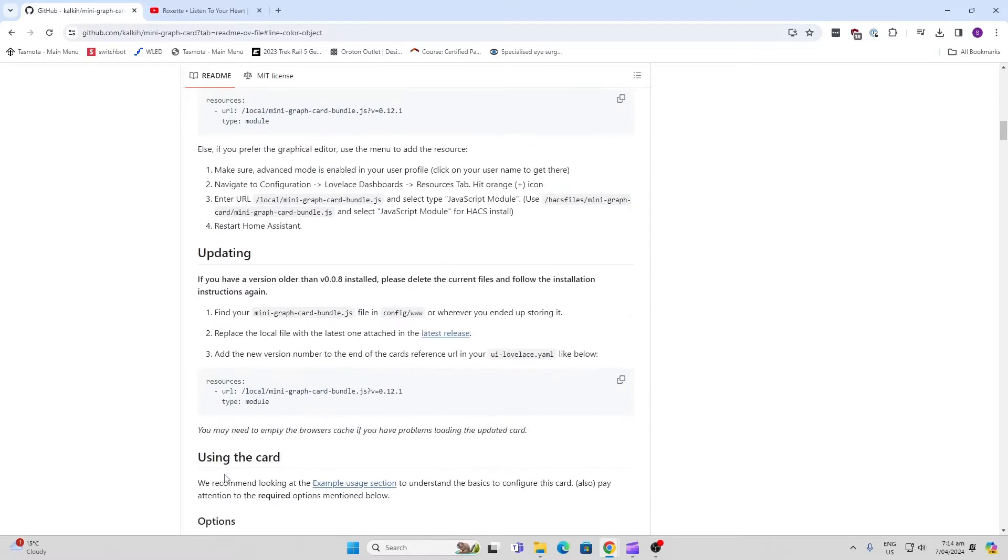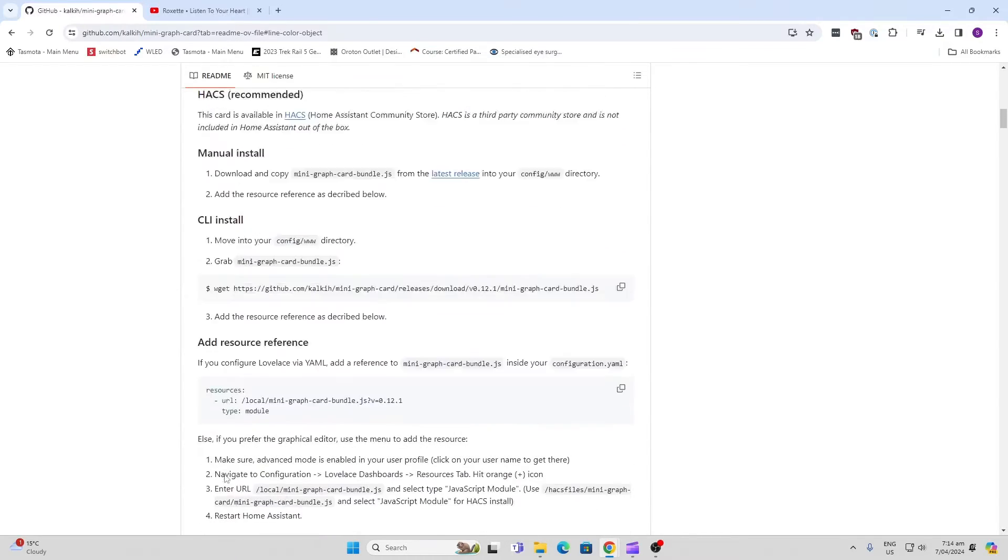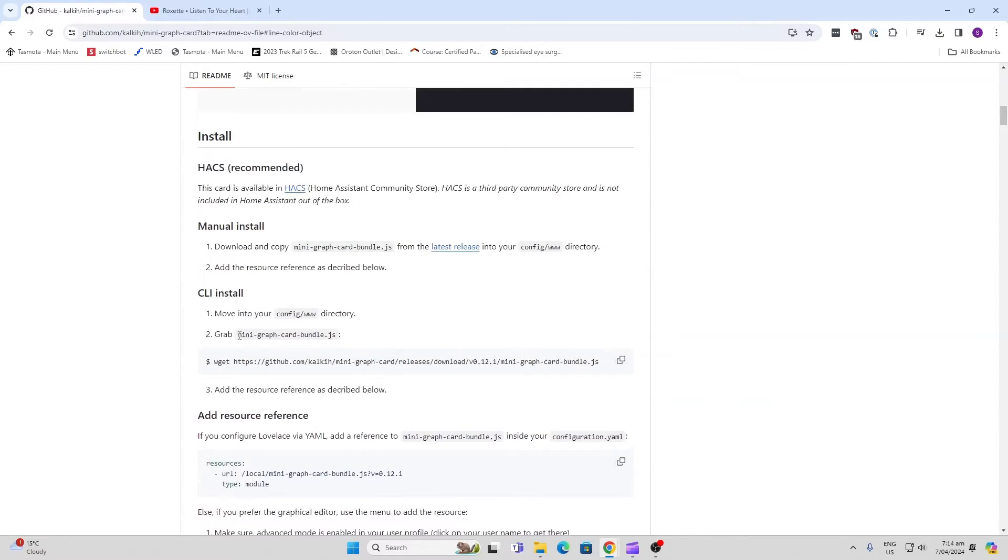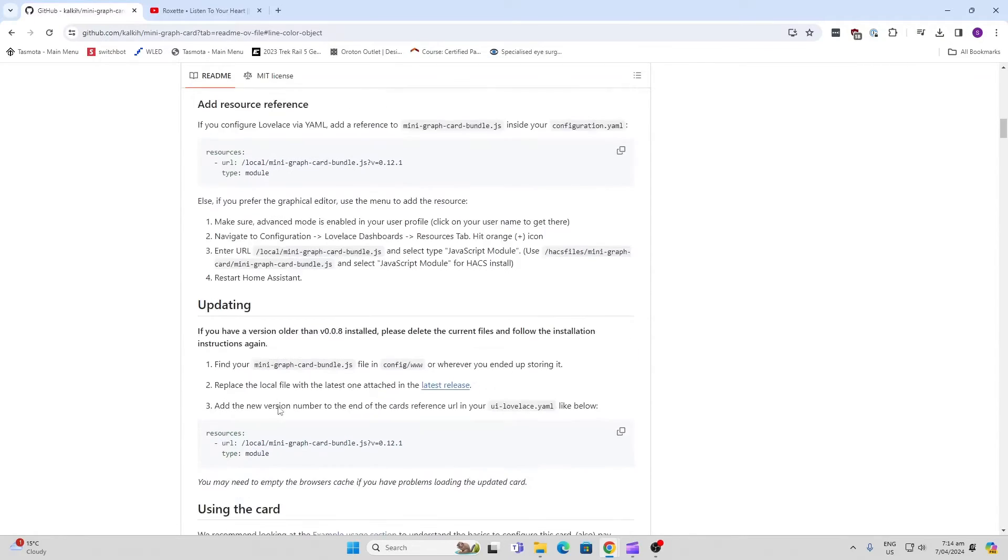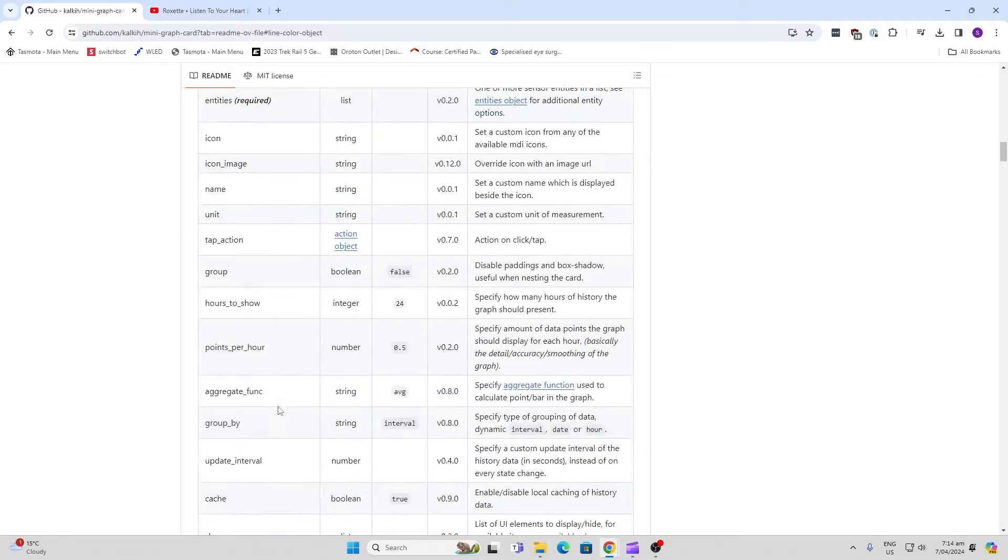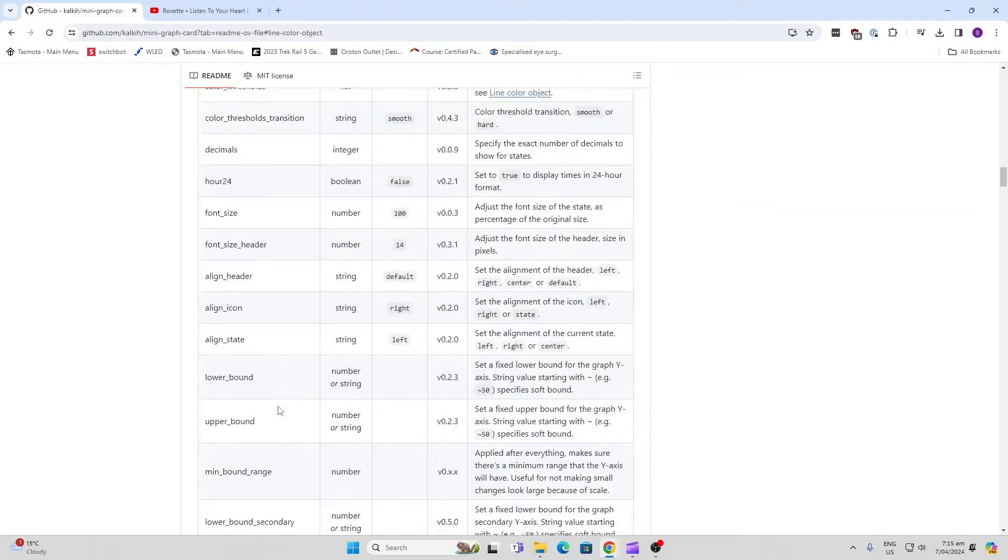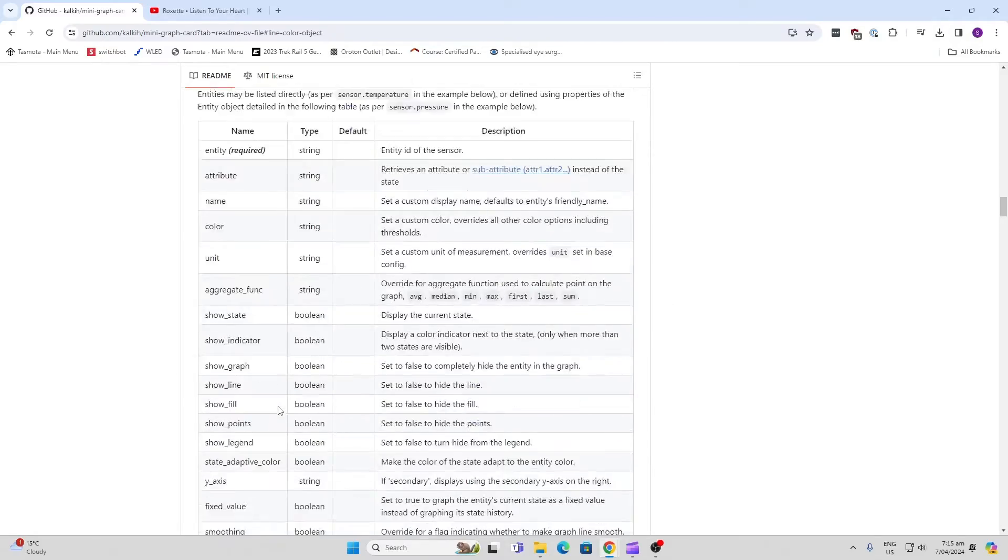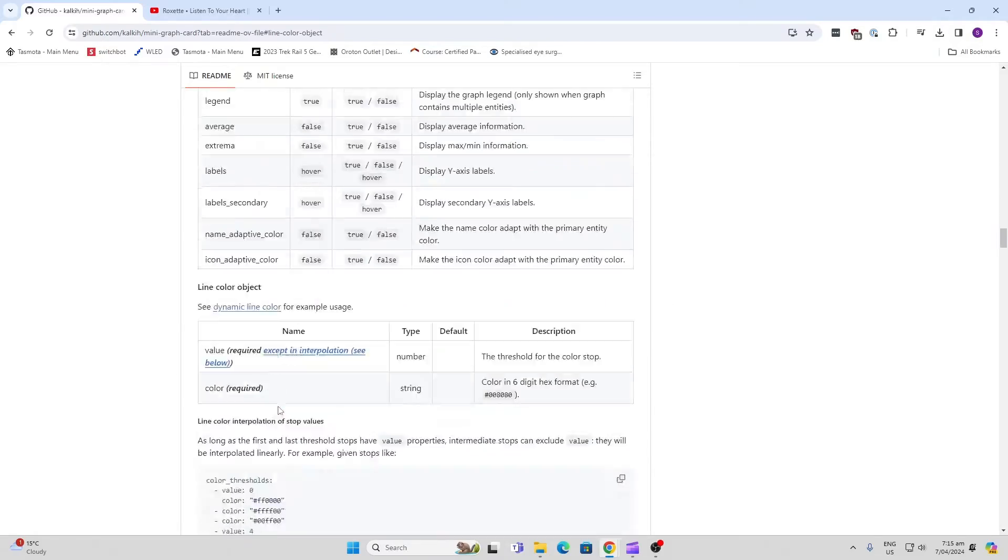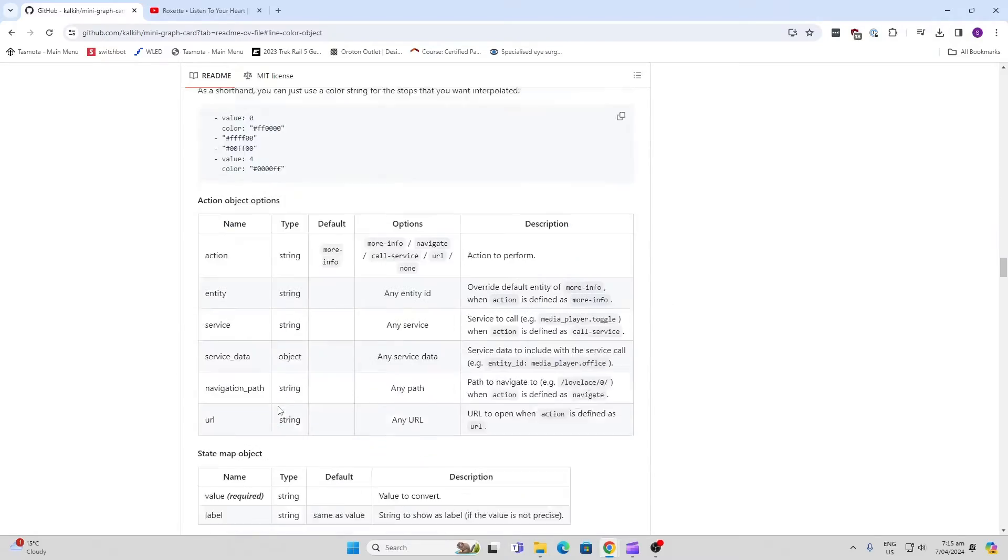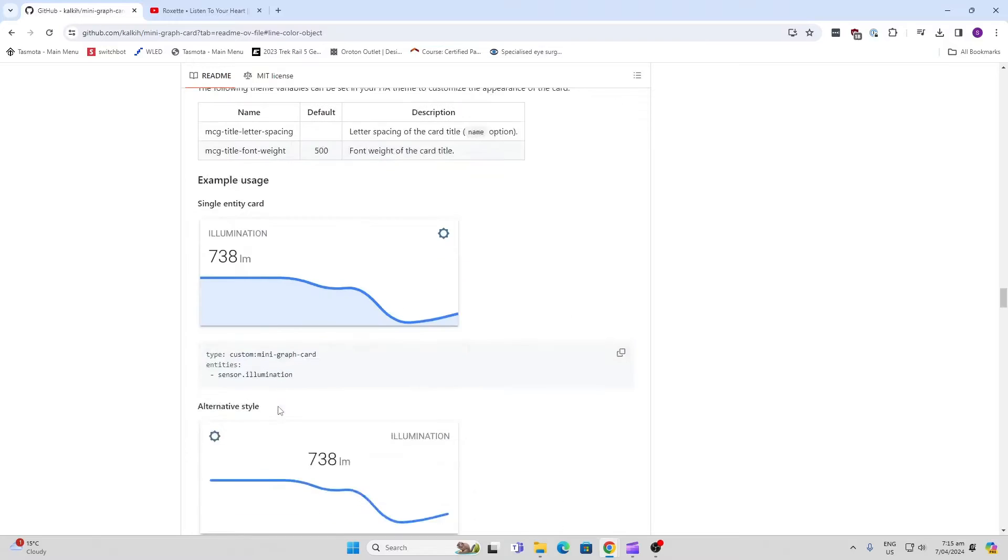When you have a look over here, you've got all the information you need. You first of all need to download it from HACS, and then you need to go along and paste in the code that you want for the specific graph type.